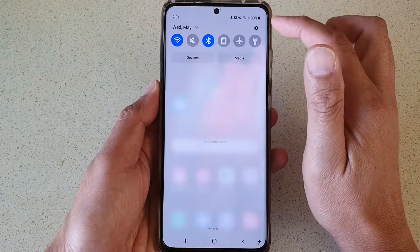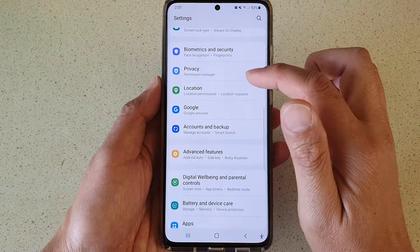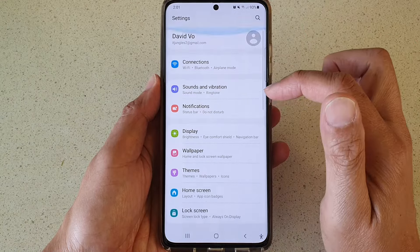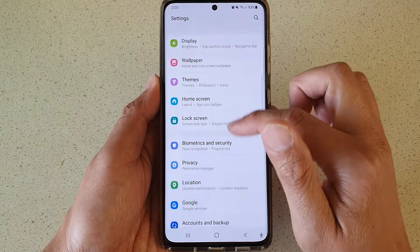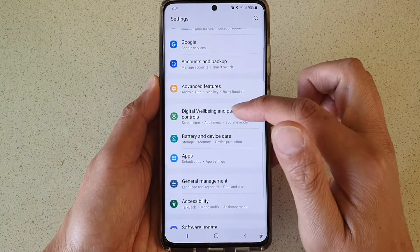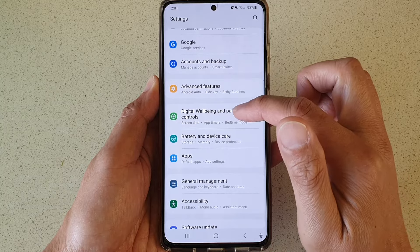Swipe down at the top and tap on the Settings button. Next, go down and then tap on Digital Wellbeing and Parental Controls.